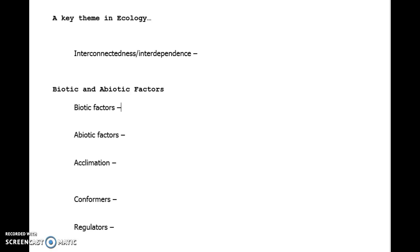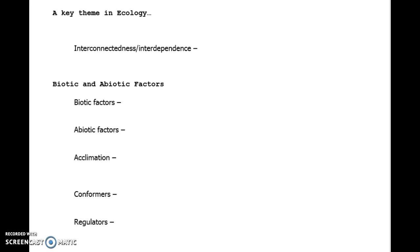The next two terms relate to each other. Organisms that are classified as conformers, these are organisms that do not regulate their body temperature. Really, the environment controls them. And you might think of that more as a cold-blooded organism where you've learned that term, reptiles, where they somewhat mimic the temperature that surrounds them. That's a conformer.